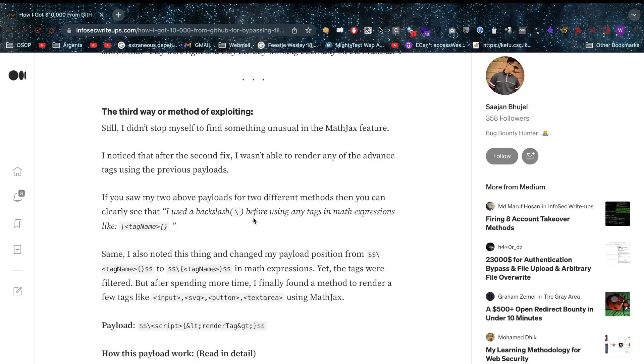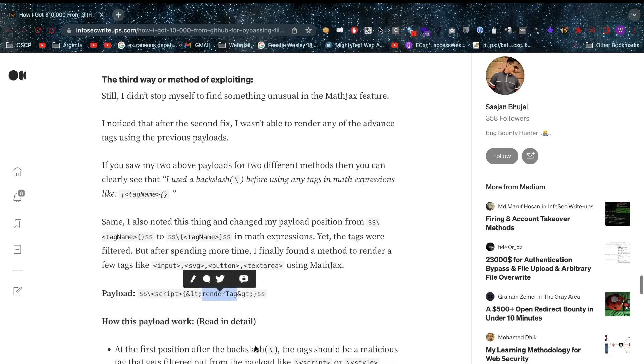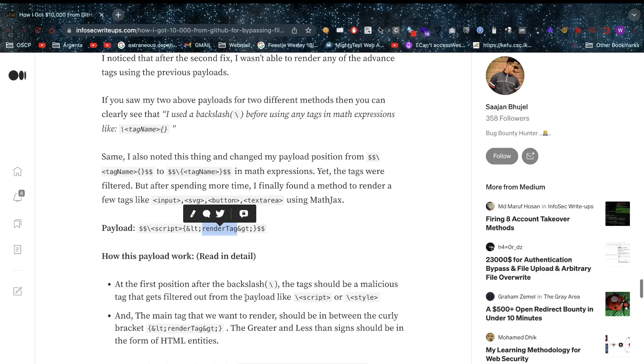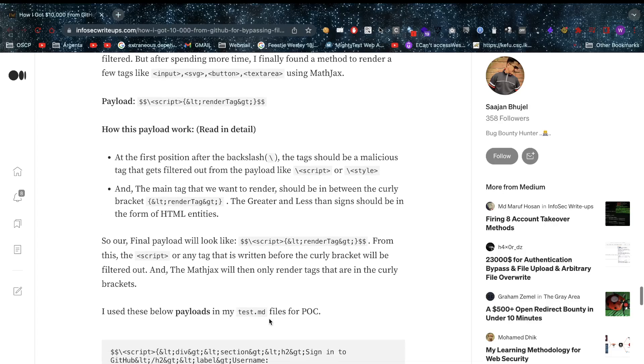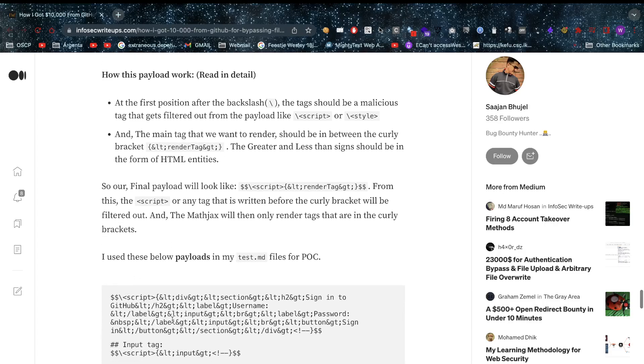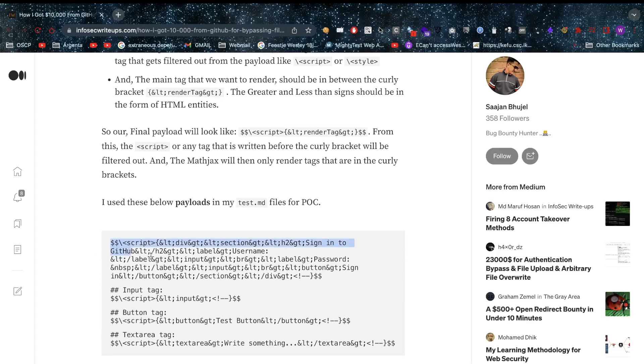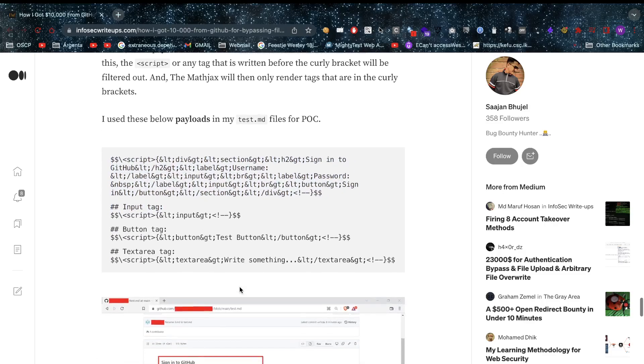Again he goes back to that original idea: a backslash and then apparently a tag name. He notices something - if he uses a tag name within those curly brackets and uses a filtered word in front of it like script, then it will actually render the text. The backslash is still required, and then we need to enter like slash script or slash style, and then the tags you really want to have rendered.